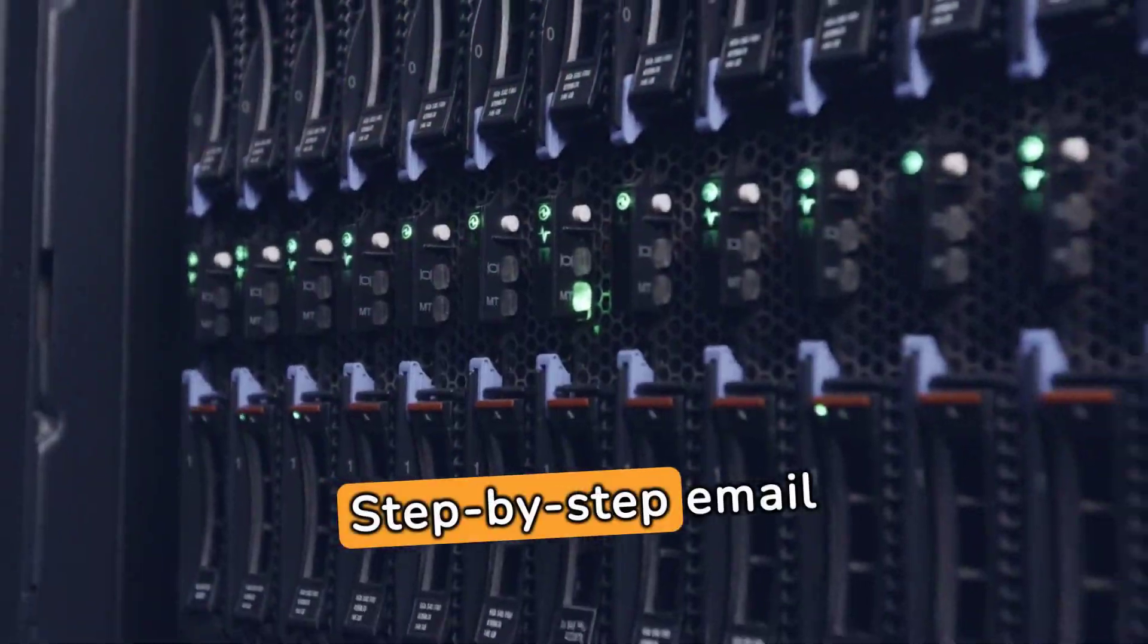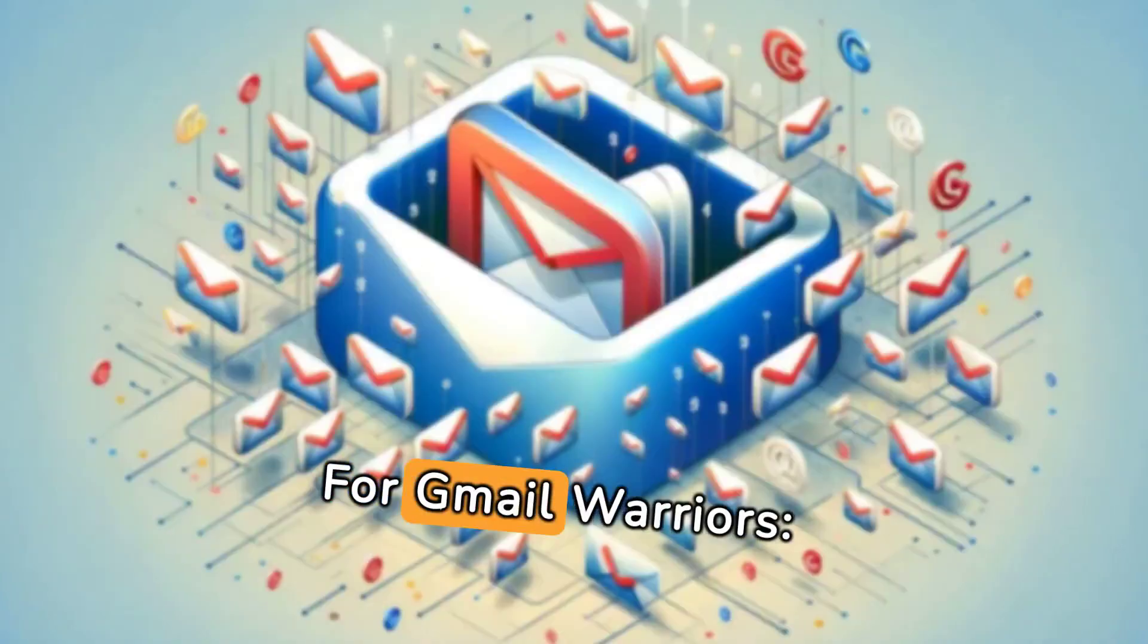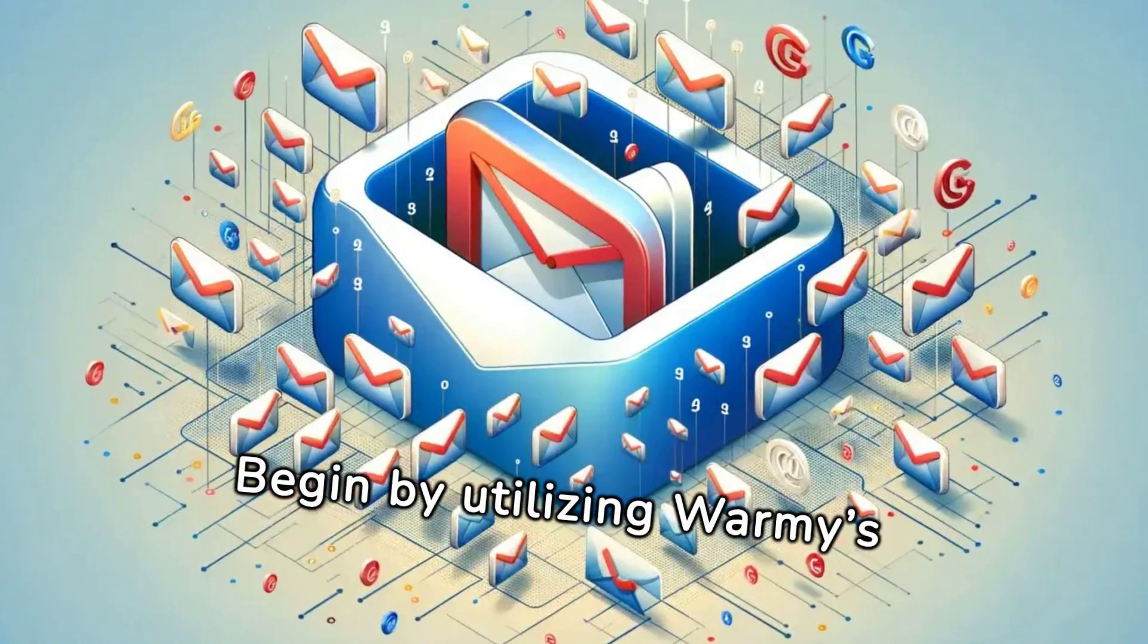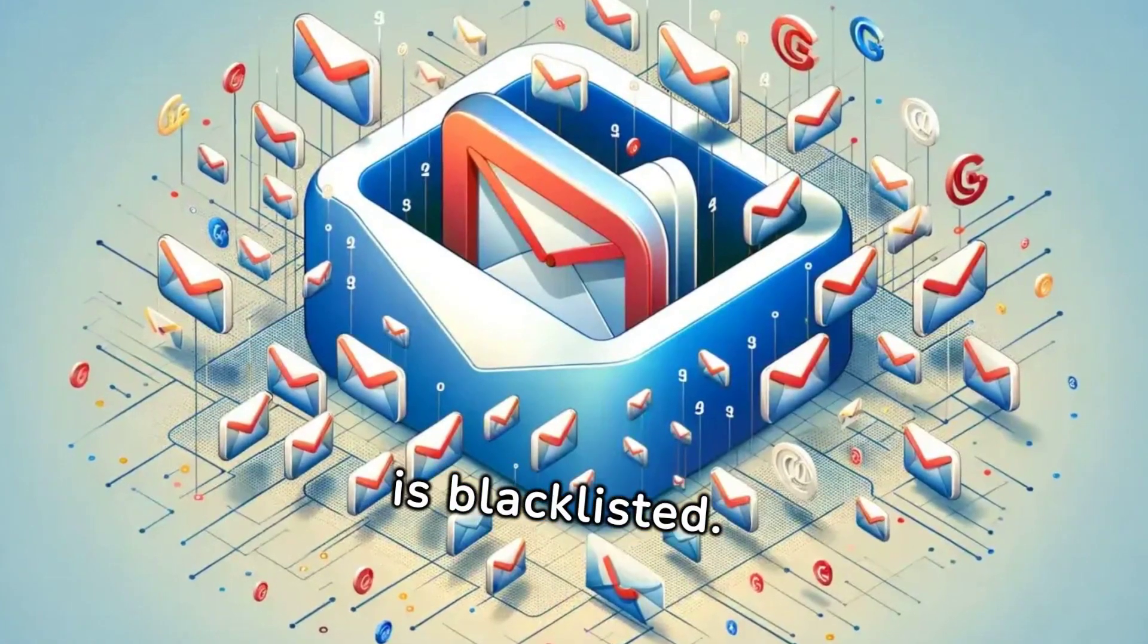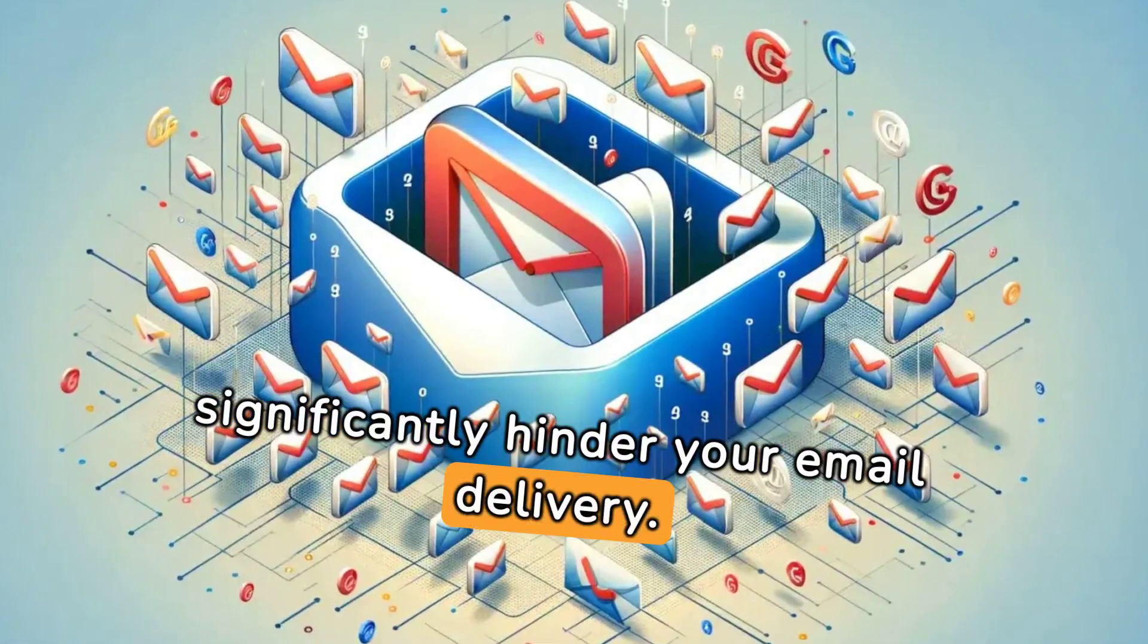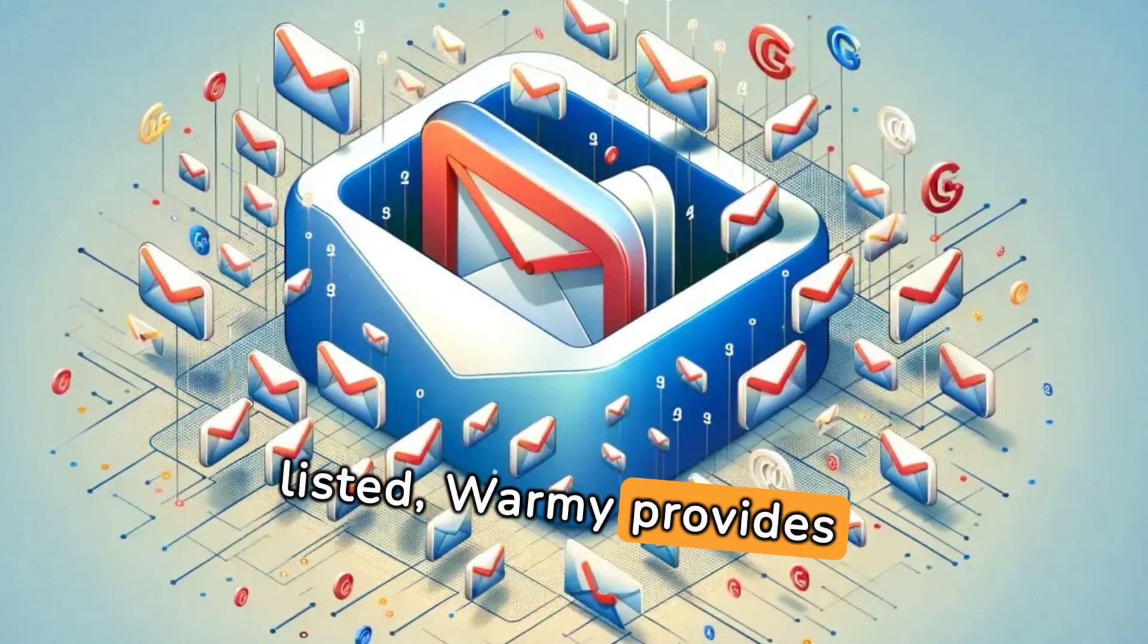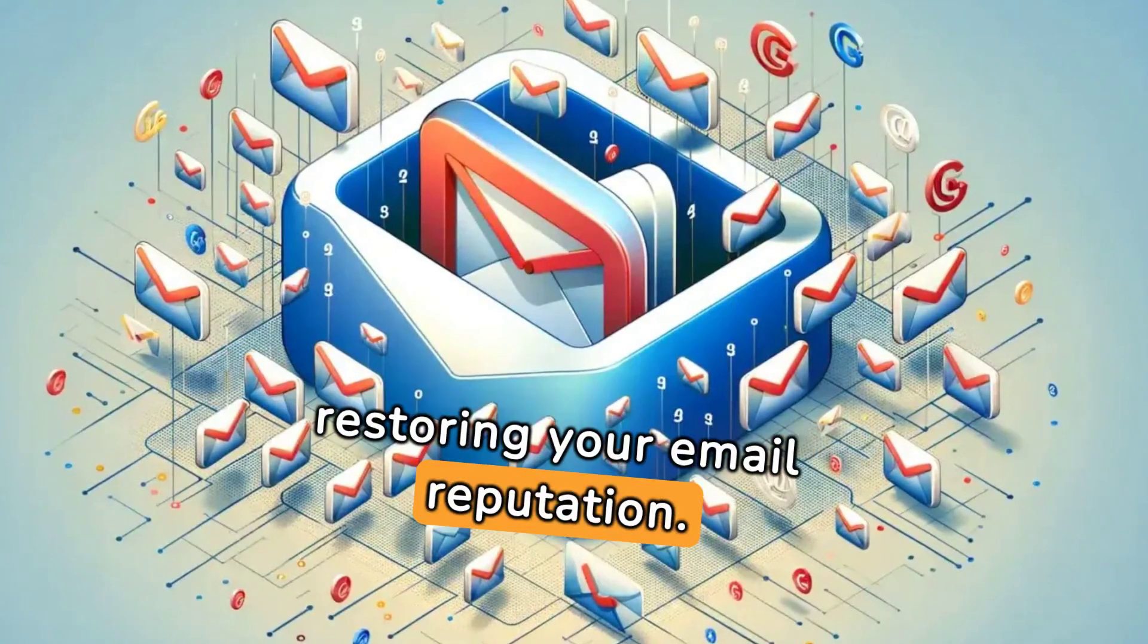Step-by-step email recovery plan for different providers. For Gmail warriors, blacklist check: Begin by utilizing Warmy's complimentary email deliverability test to check if your domain is blacklisted. Being on a blacklist can significantly hinder your email delivery. If your domain is listed, Warmy provides assistance in requesting removal, restoring your email reputation.